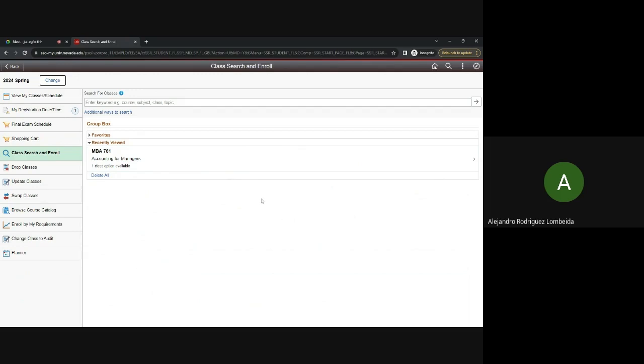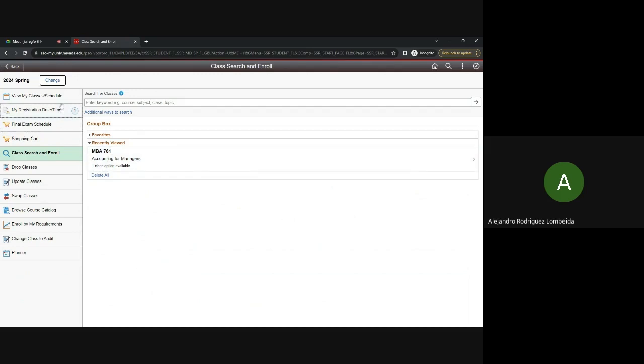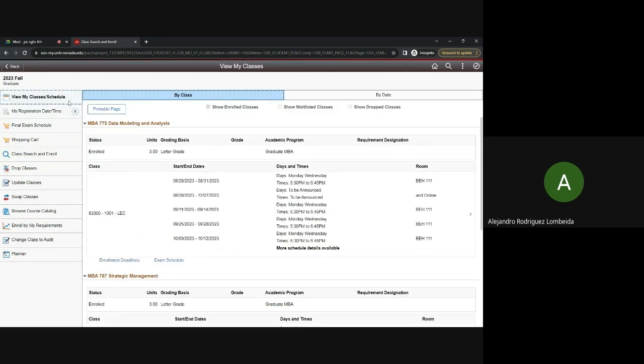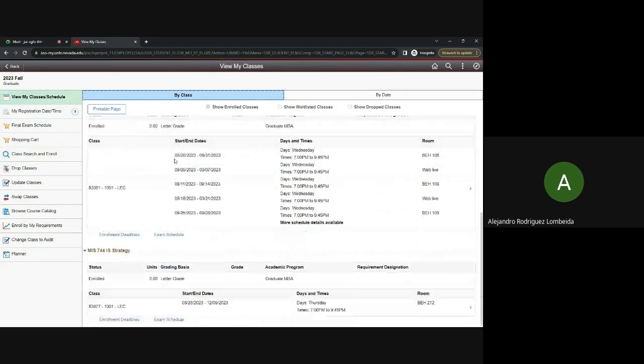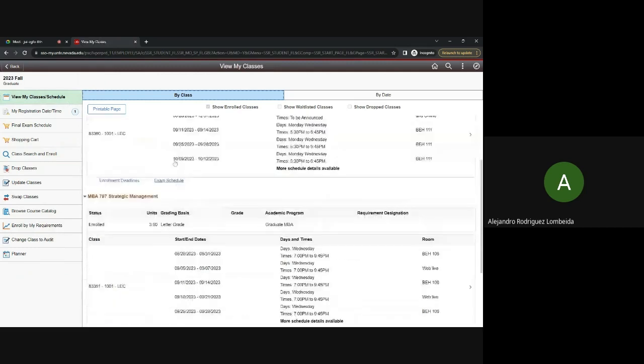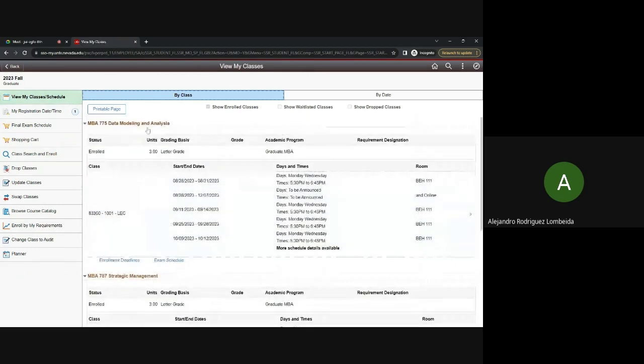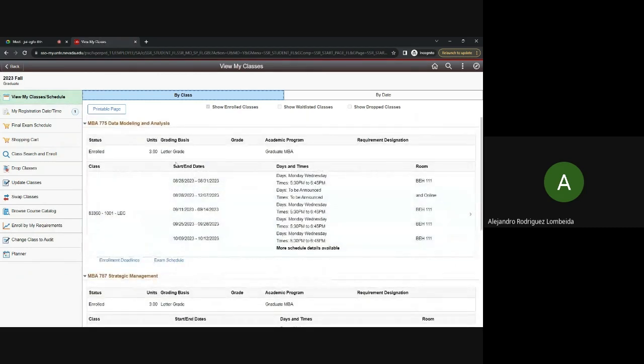After you select your classes, you can review your schedule by clicking up here on the View My Classes Schedule. These are the courses I'm currently enrolled in. However, it would show your courses for the next semester that you will be enrolled in.